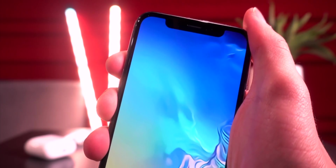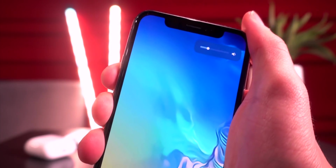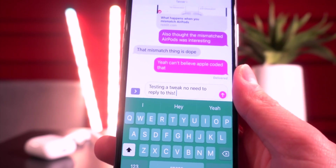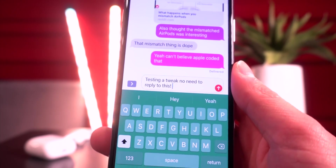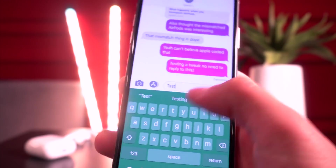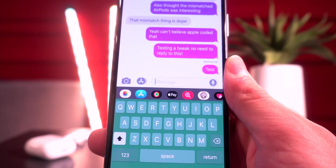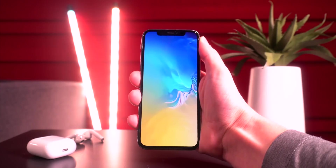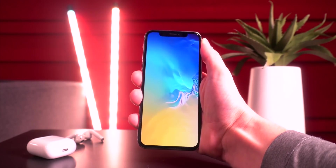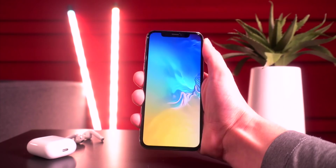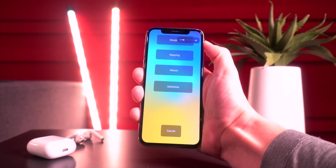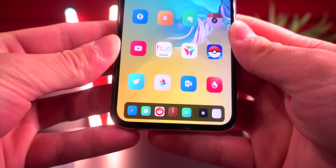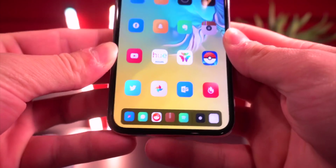Send Delay delays your message from sending for about one to two seconds, giving you a chance to cancel it before it goes. Power Module and More Power Options both offer multiple ways to respring your device — when you go to reboot, you now have options for shutdown, respring, reboot, and safe mode.